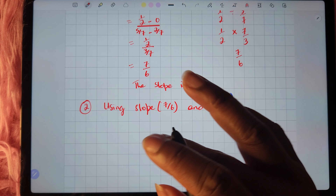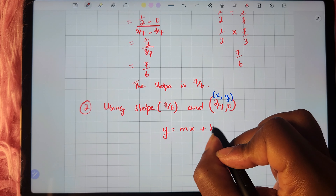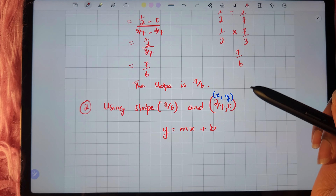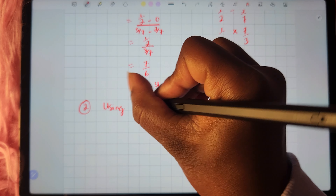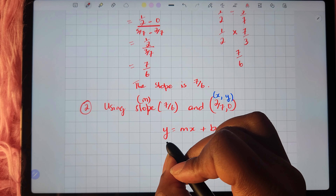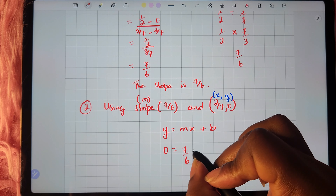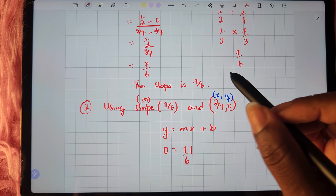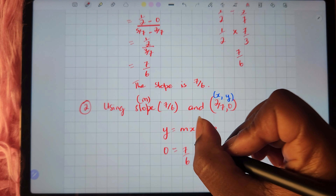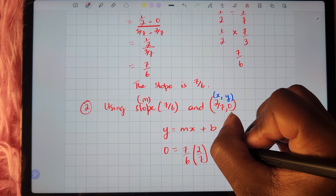We start off by writing the slope-intercept form: y equals mx plus b. We're going to replace x, y, and m with our values. The slope is the m as well. So instead of y we have 0 equals m, which is 7 sixths, times x, which is 2 sevenths, plus b.